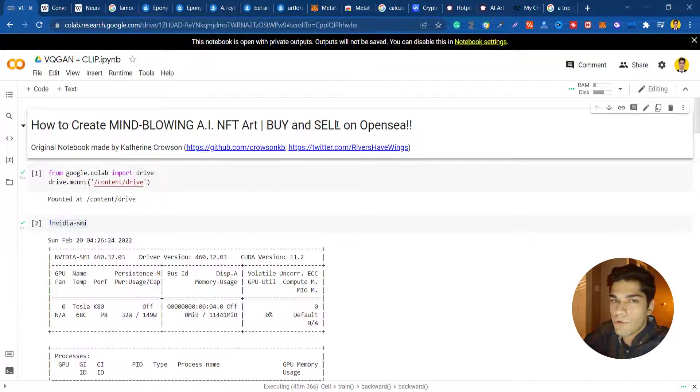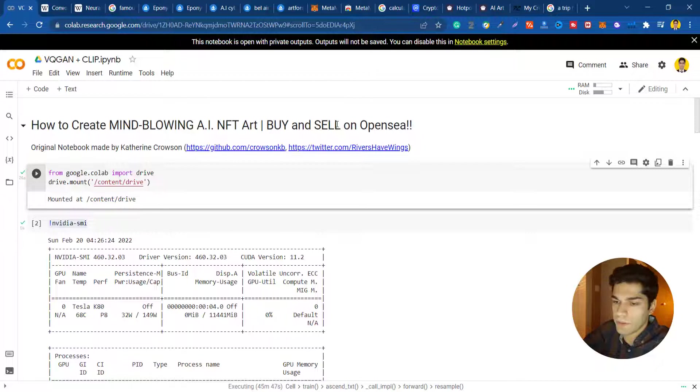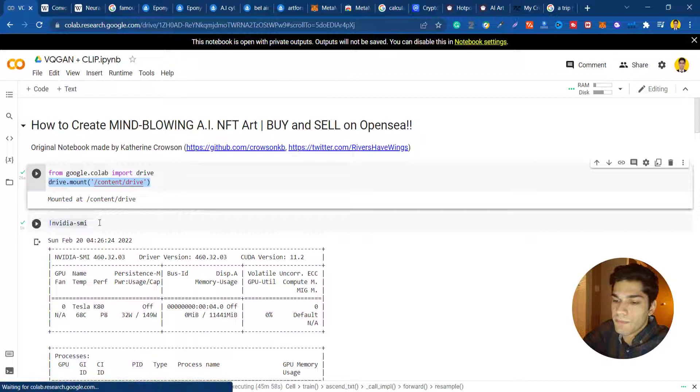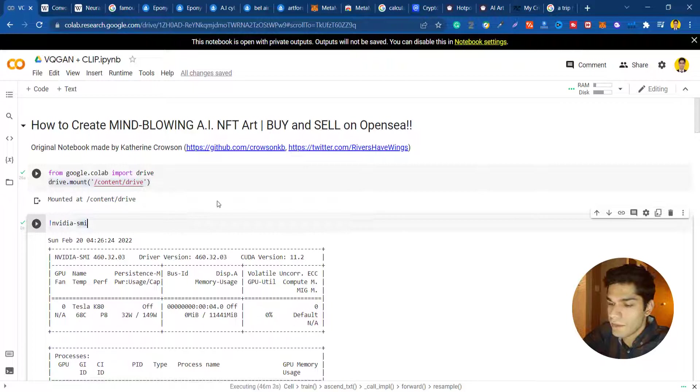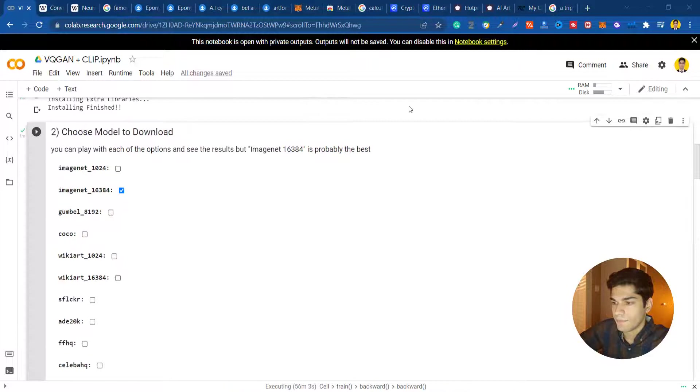For running them you just need to press shift and enter. I'm mounting my drive to my notebook because I'm gonna use some files. The next block tells us which GPU we're gonna use and gives us information about that. After that you're gonna download packages and libraries and this will take some time.